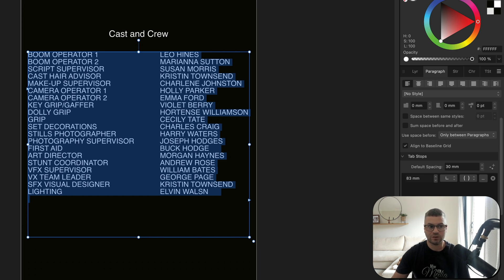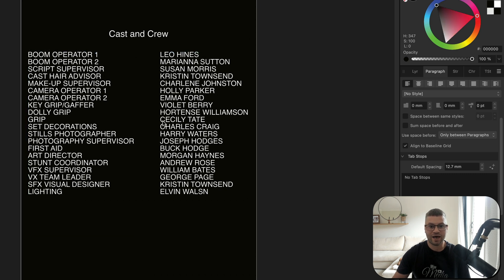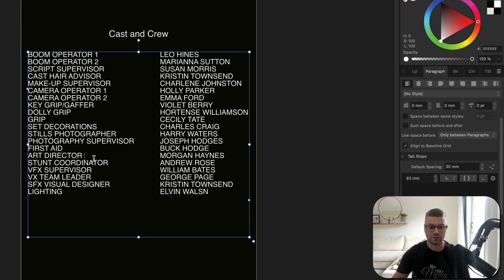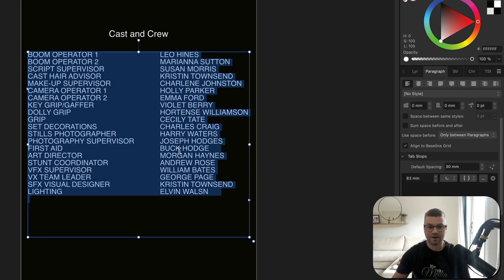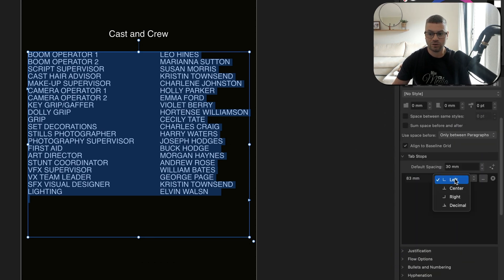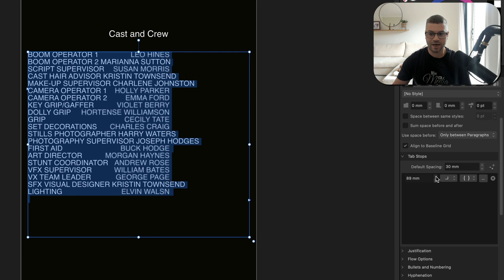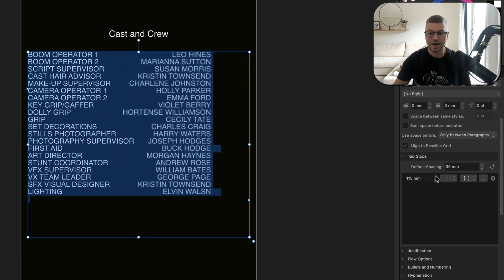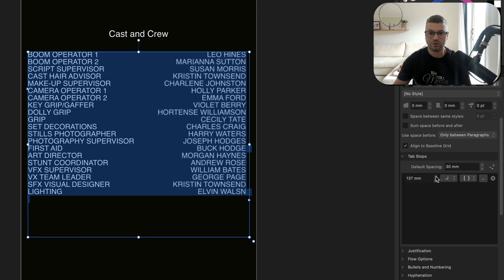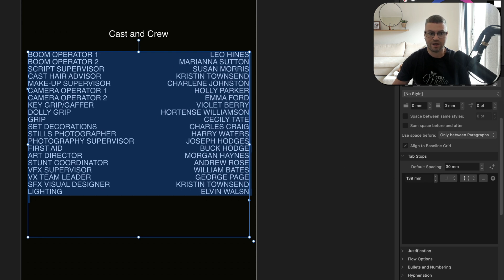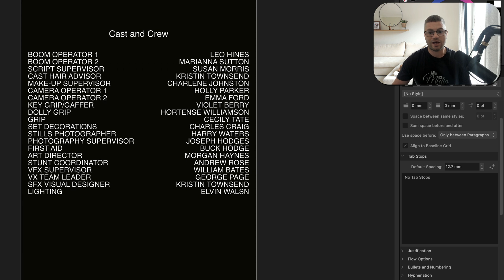Alternatively, you may want all of the names lined up on the right-hand side of the page rather than the left, just to look a little better. If that's the case, go back into your text, select all, then over to the right-hand side in this drop-down menu next to the default spacing, change from Left to Right. Then adjust this spacing to move the names all the way to the other side of the page — just bring it somewhere you're happy with and deselect.